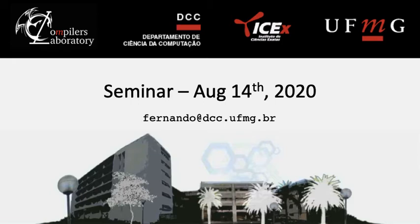Hi, I'm Fernando Pereira, and today I will discuss an experiment as part of the Compilers Lab seminar that happens every other week.